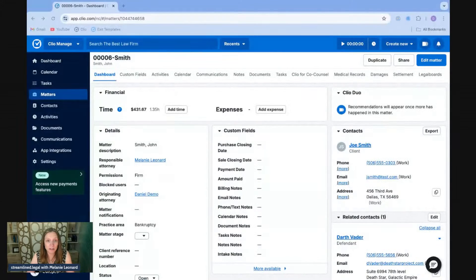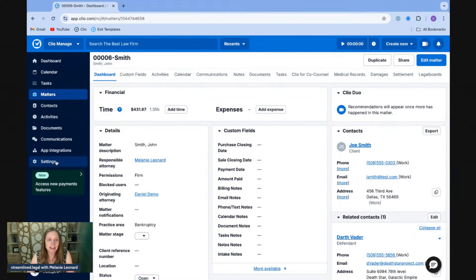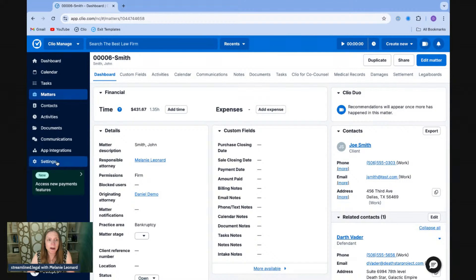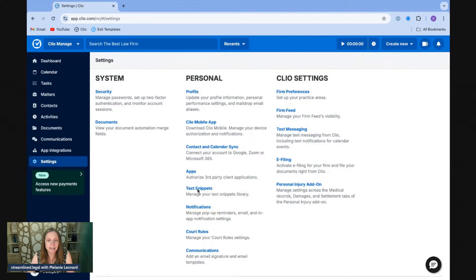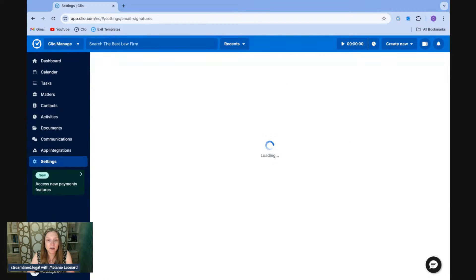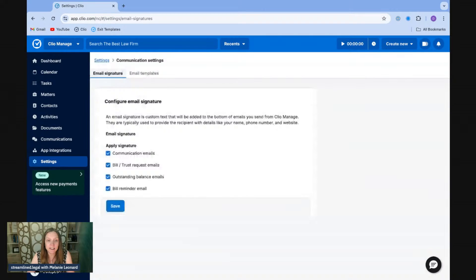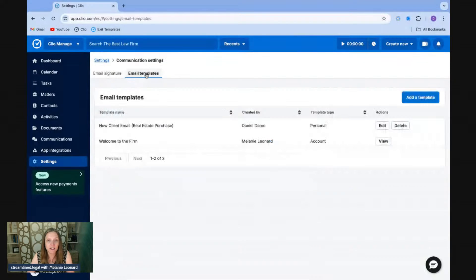So if we hop on over to our Clio screen here, we can see the matter that we're working in Clio. And if I click over into settings on the left-hand side here, I'm going to go ahead and find the settings that deal with communications, which are usually on the middle column at the bottom. And when I do that and click on communications, you can see where I put my signature in here. But I can also go over to email templates right here.